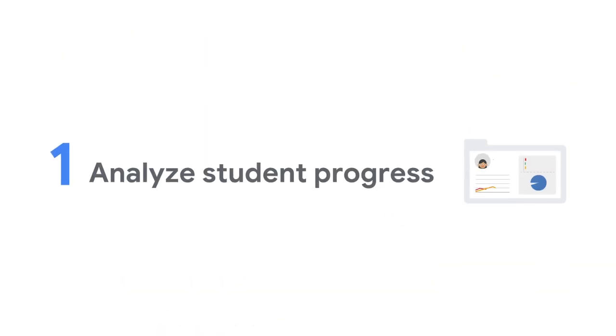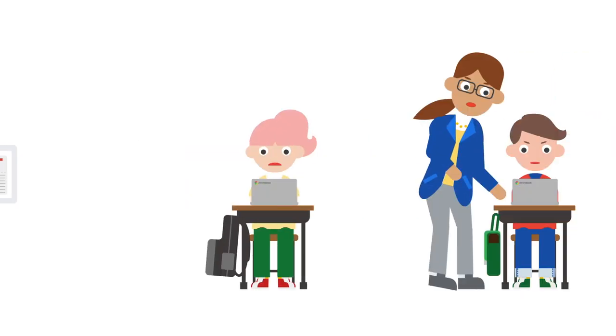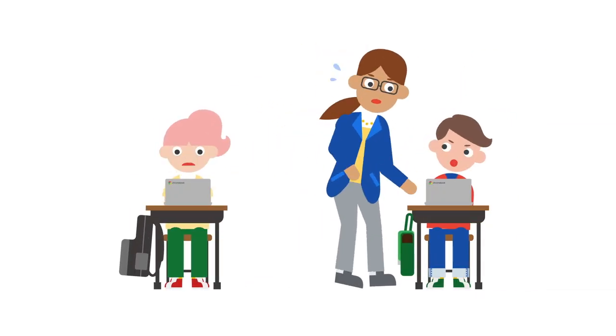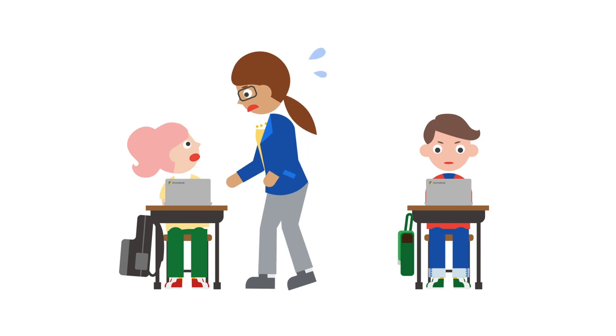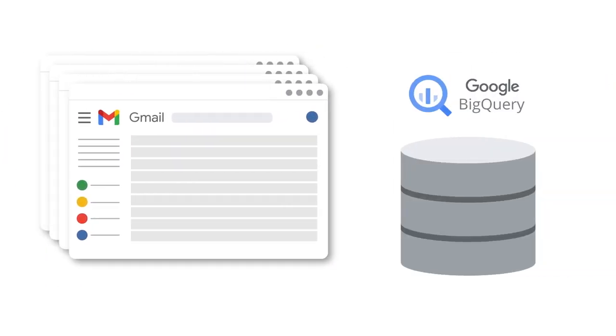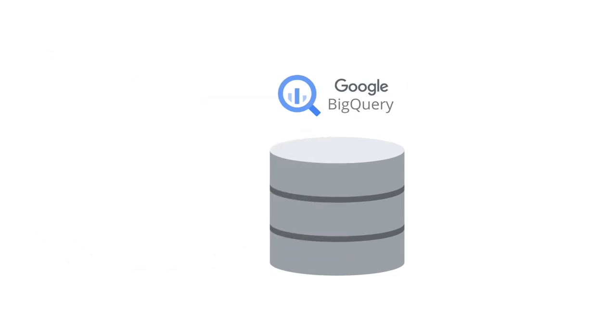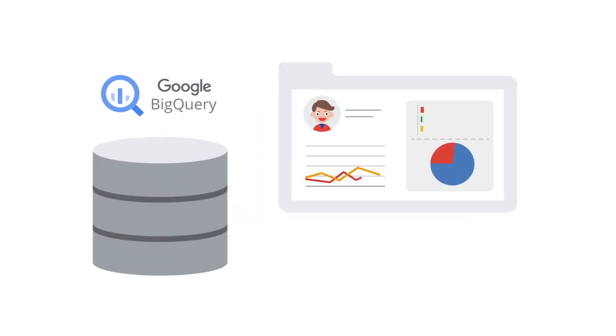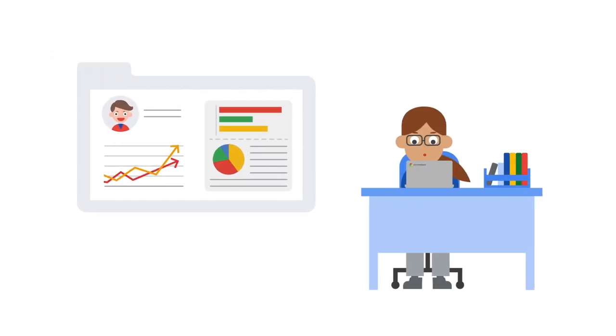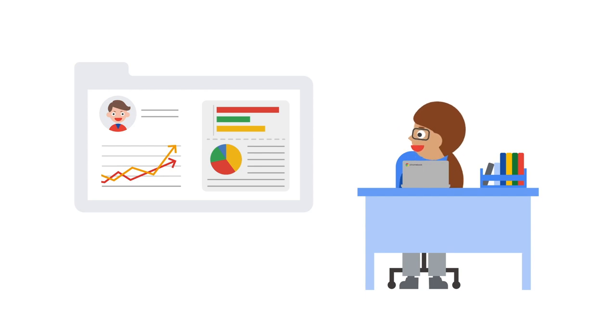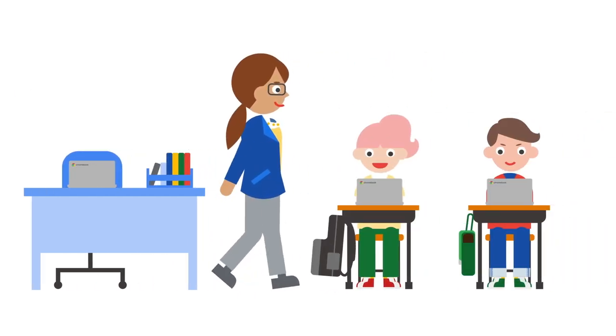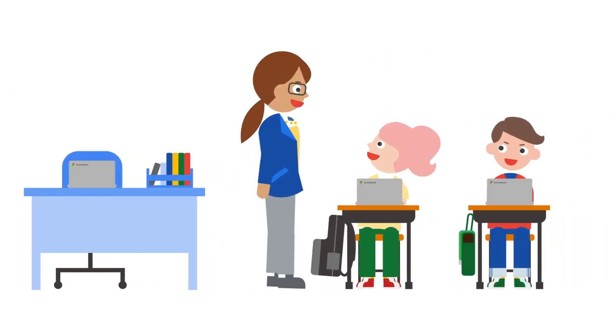Analyze students' progress to help customize learning for each student. Help teachers guide and engage learners. Export your Gmail logs and classroom logs for analysis in BigQuery or your own tools. See student progress at a glance with a dashboard that displays score trends by subject, attendance, and more.